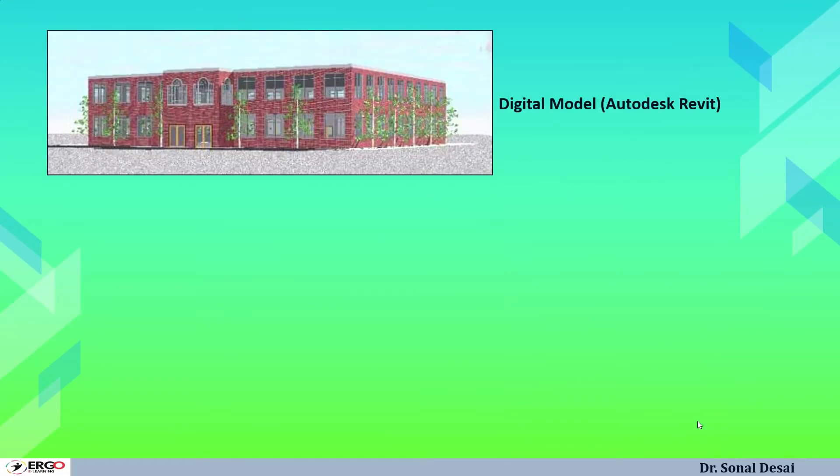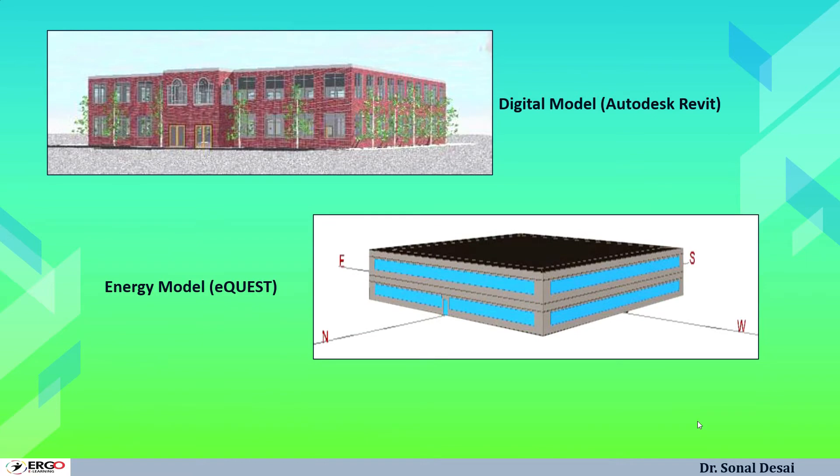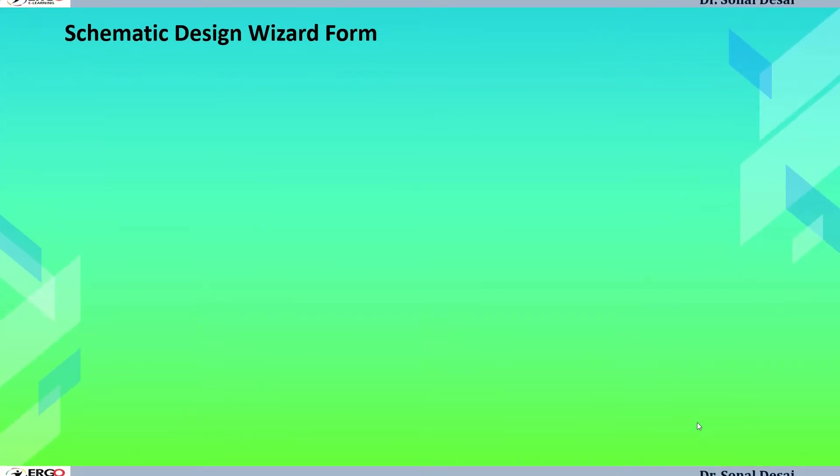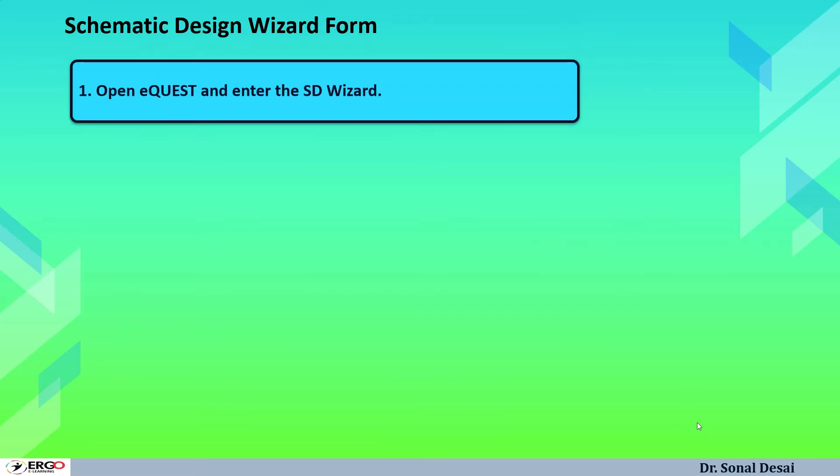Here are the model plotted with the help of Revit and compared with the eQuest software. If we talk about eQuest, it has got two basic wizards. One is schematic wizard, another is design development or DD wizard. Both have their peculiarities but to start with schematic design wizard is a good option and once developing confidence, one can switch over to DD wizard.